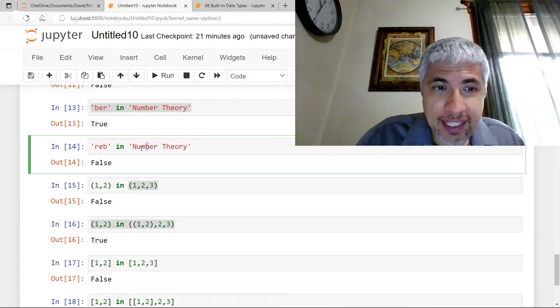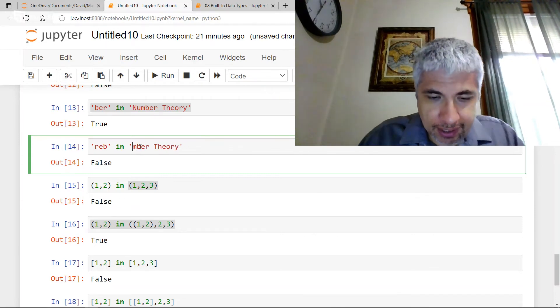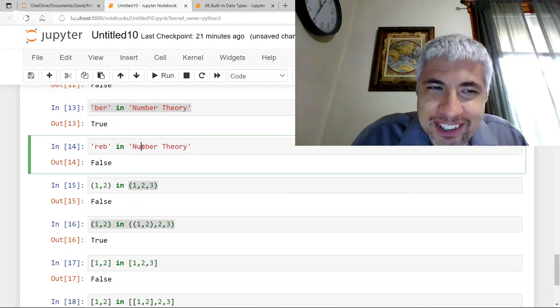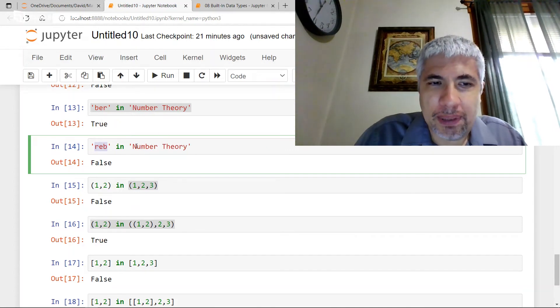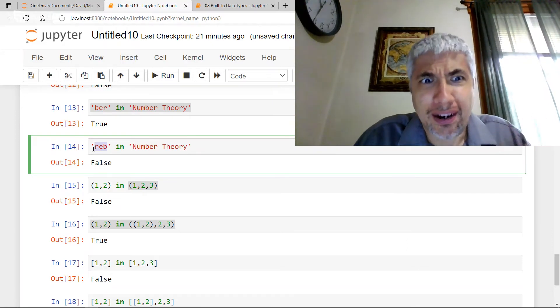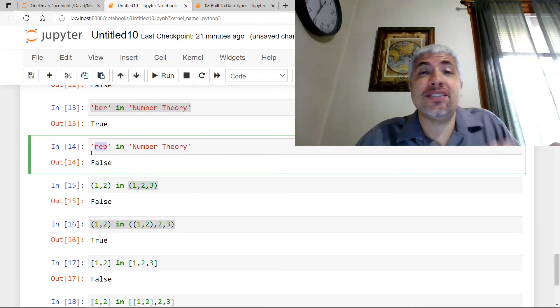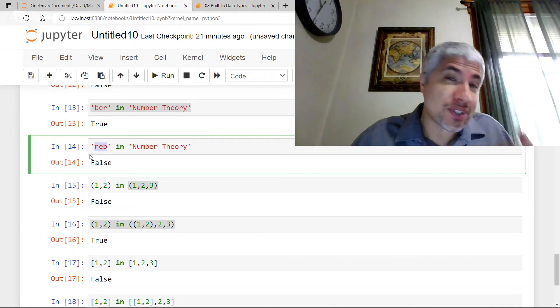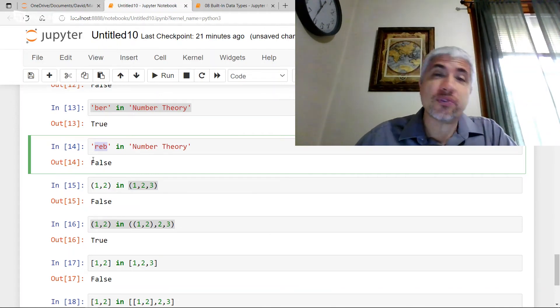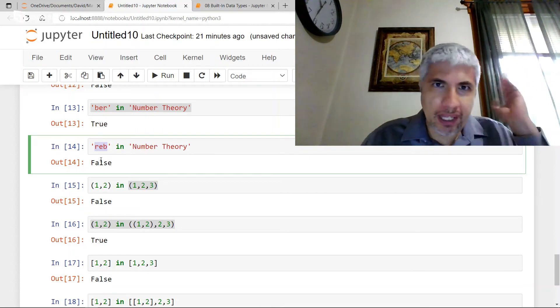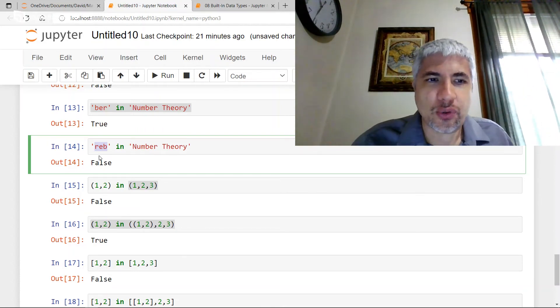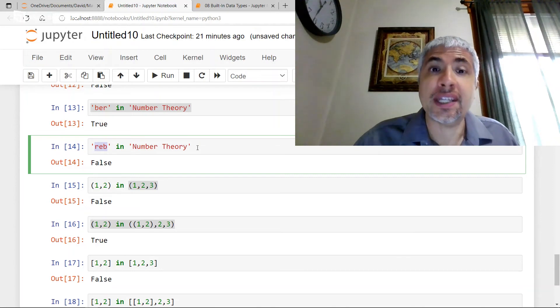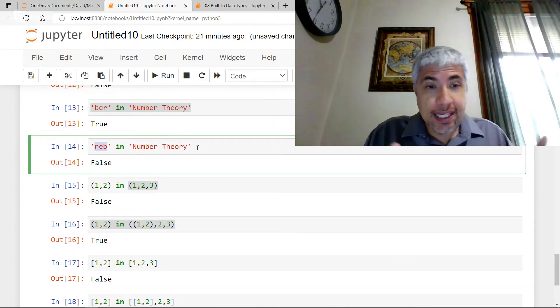The reason that this doesn't cause any confusion in the case of strings is there's no way for me to have REB as a single character in number theory. The characters are N, U, M, B. So there's no confusion. When I ask is REB in number theory, I'm not asking is REB one of the characters in number theory. Obviously it's not. REB is a three character string. So it's not going to be one of the characters. And because of that, we don't have to worry about which way will Python interpret things. There's only one way to ask this question, is REB in number theory? And that is as a substring, whether that substring is contained.